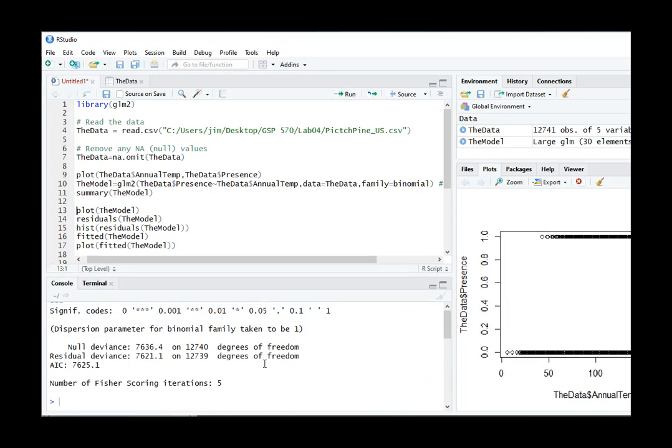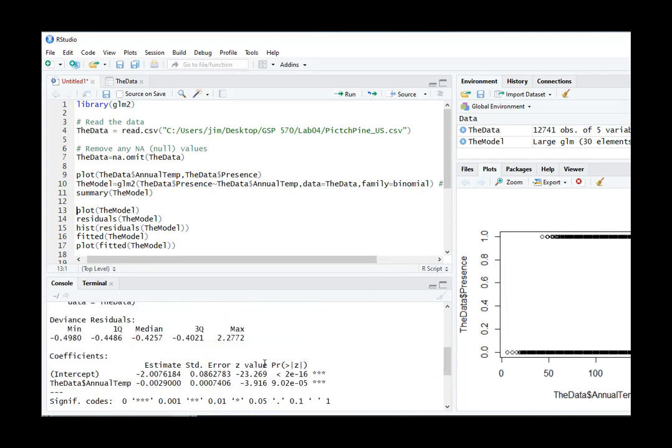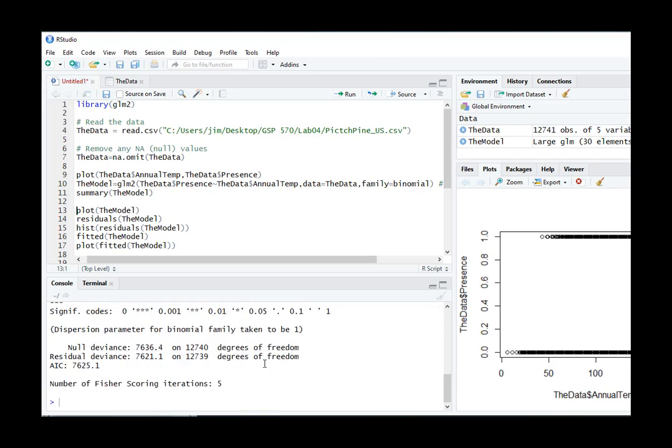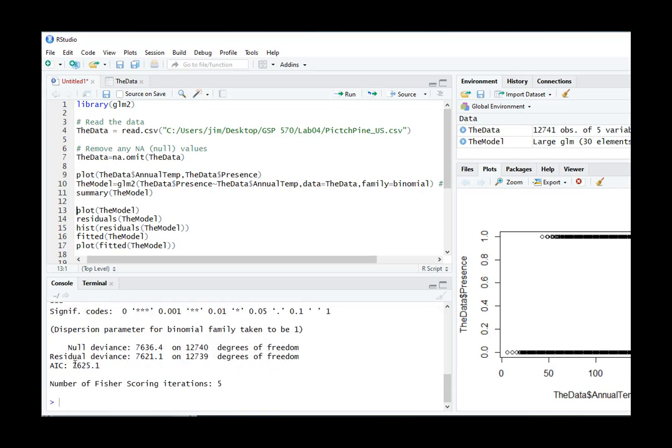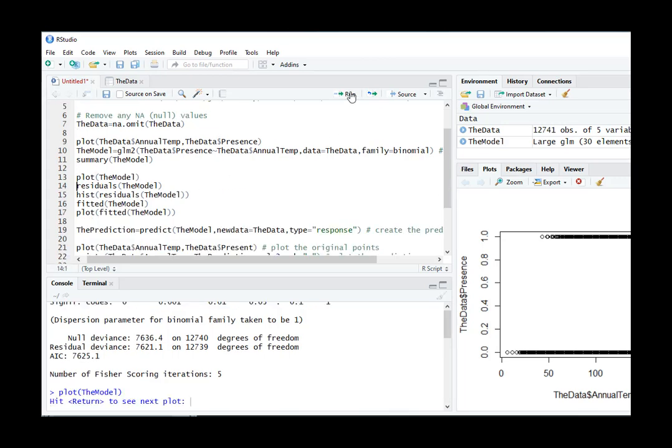And there's our GLM, and with a bunch of statistics that we'll talk about more. AIC being the one that you'll be looking at to use to help you pick the best model. More on that later.